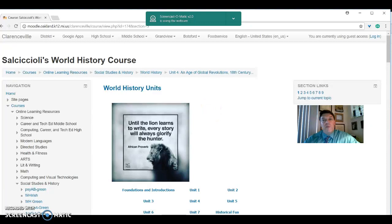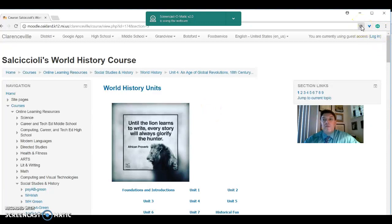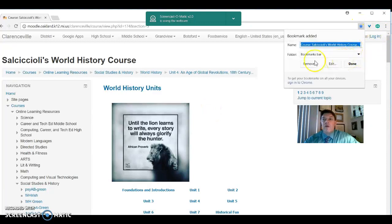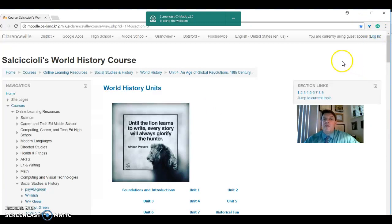So that's my Moodle page. I will bookmark it. Hit the star. Done. And that is there whenever I need to access it.